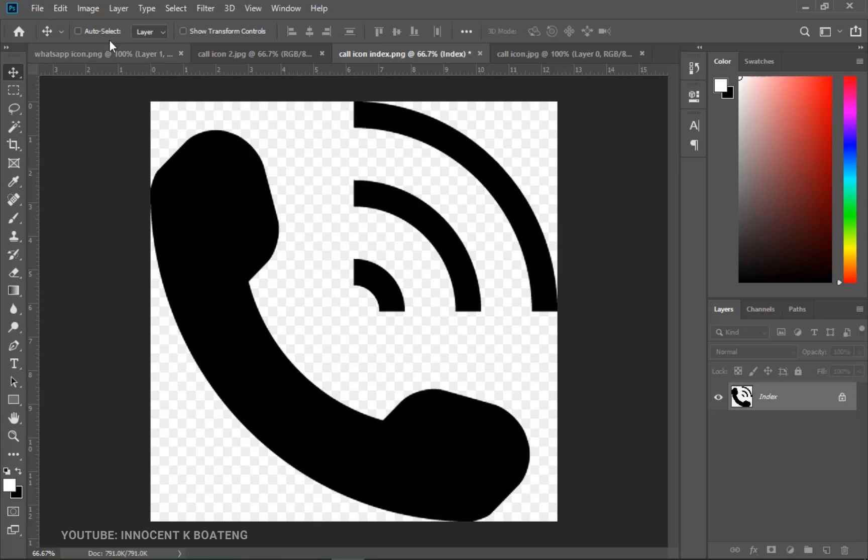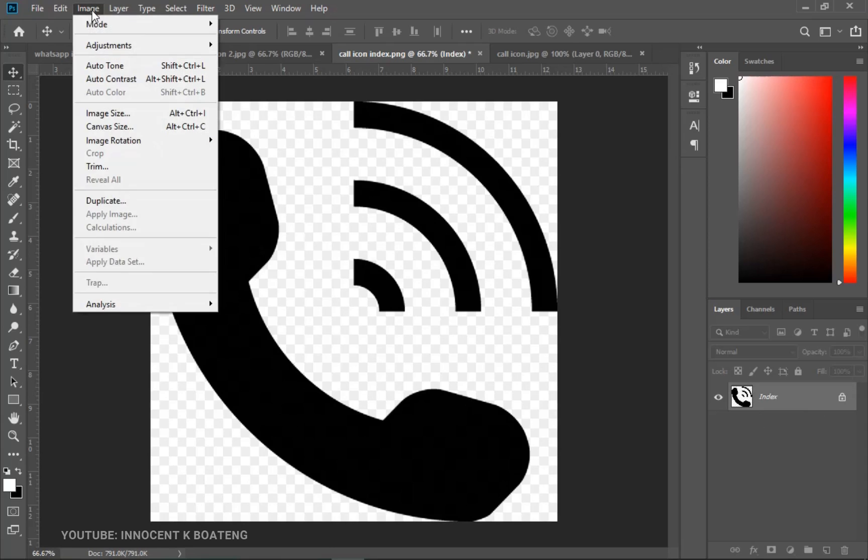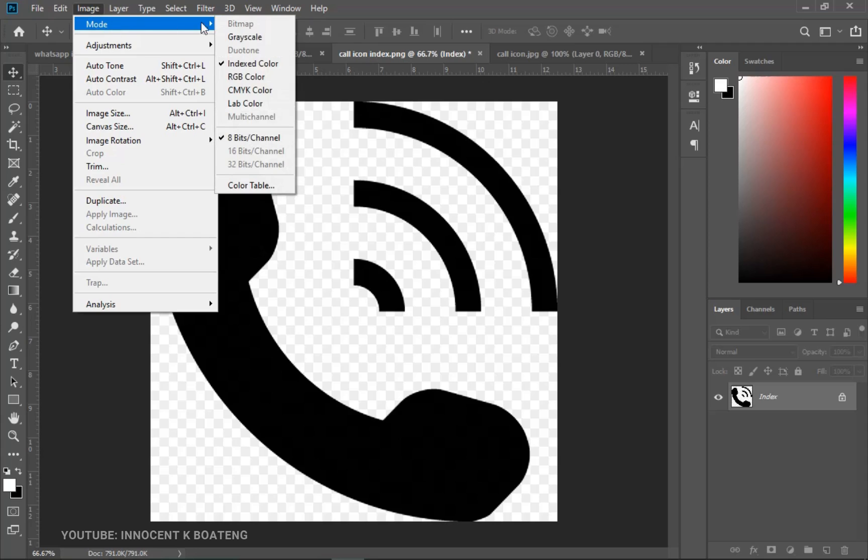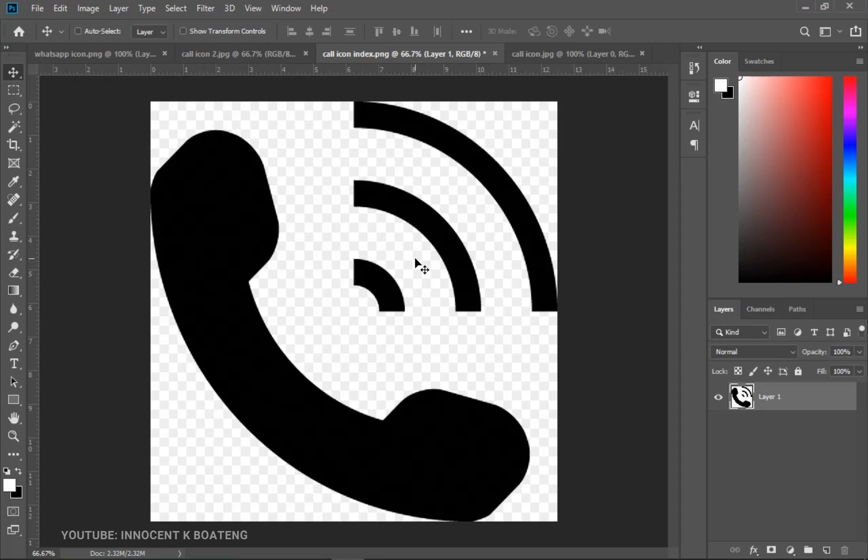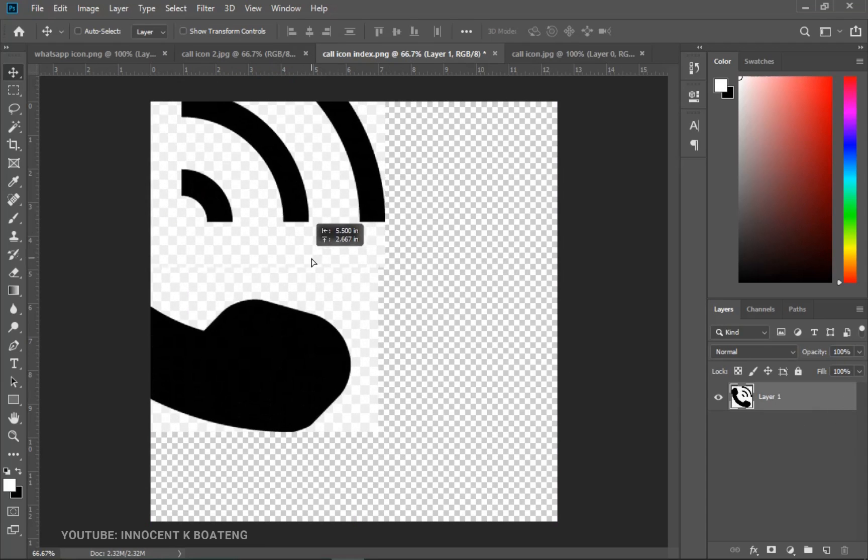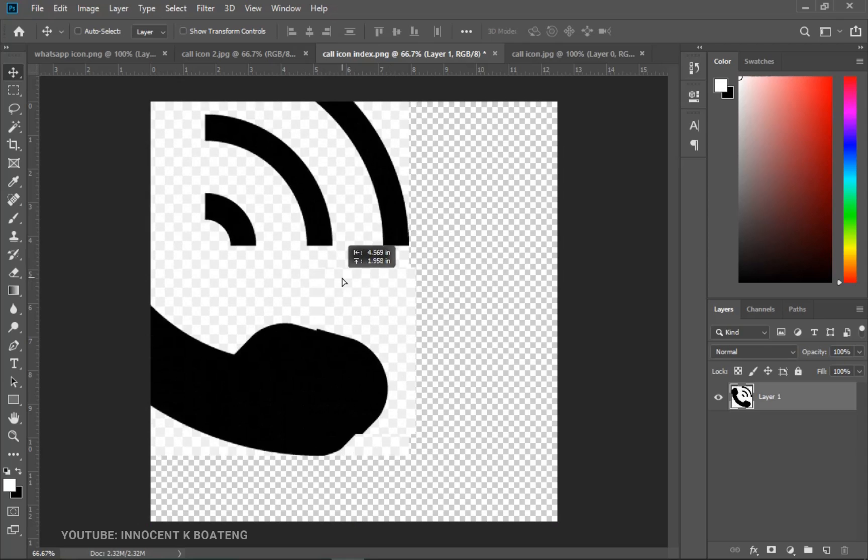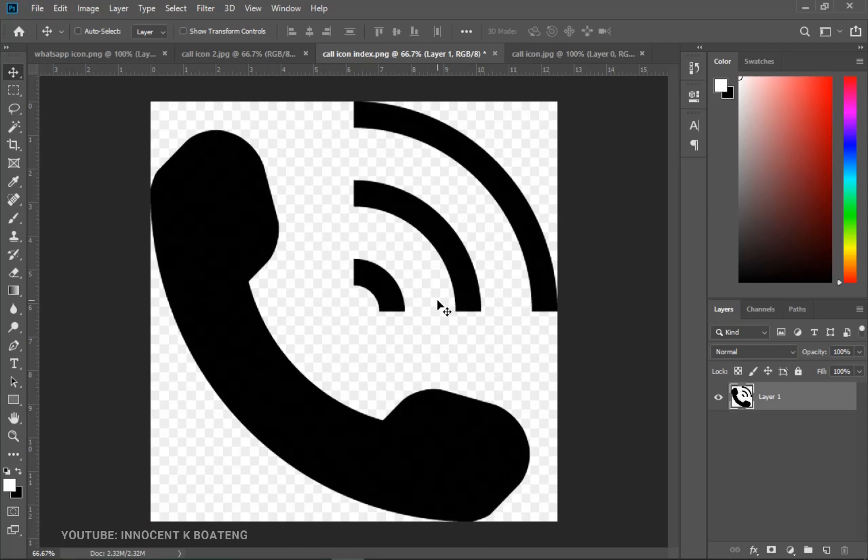So when it happens that way, all that you need to do is you go to your image here and then you go to mode and then you change the indexed color over here to either RGB or CMYK. Now I took time to explain the meaning of RGB and CMYK in Photoshop, so if you want to see that a link will be in the description. So this time around the lock is gone but then still it has the background.